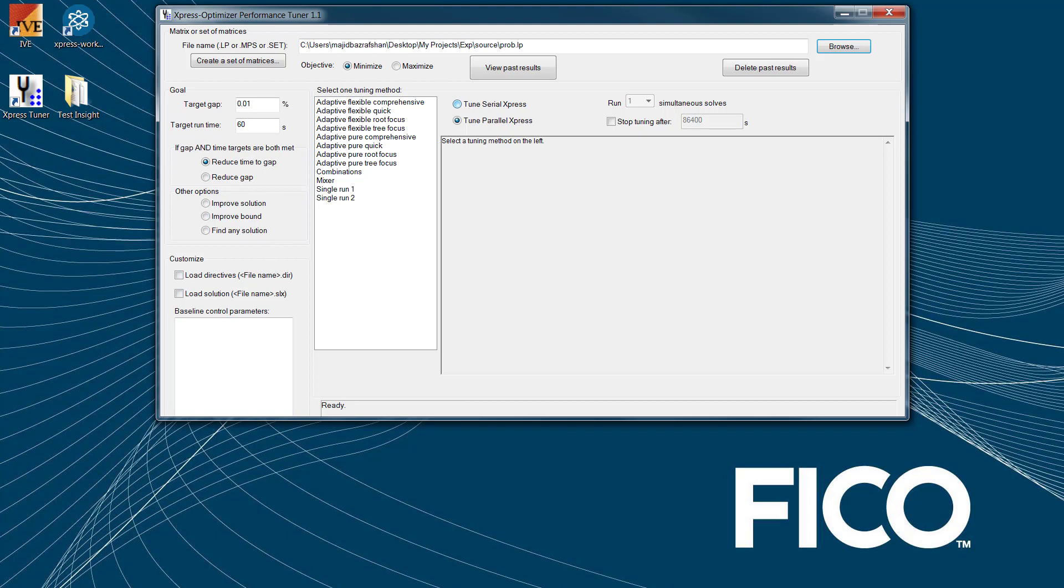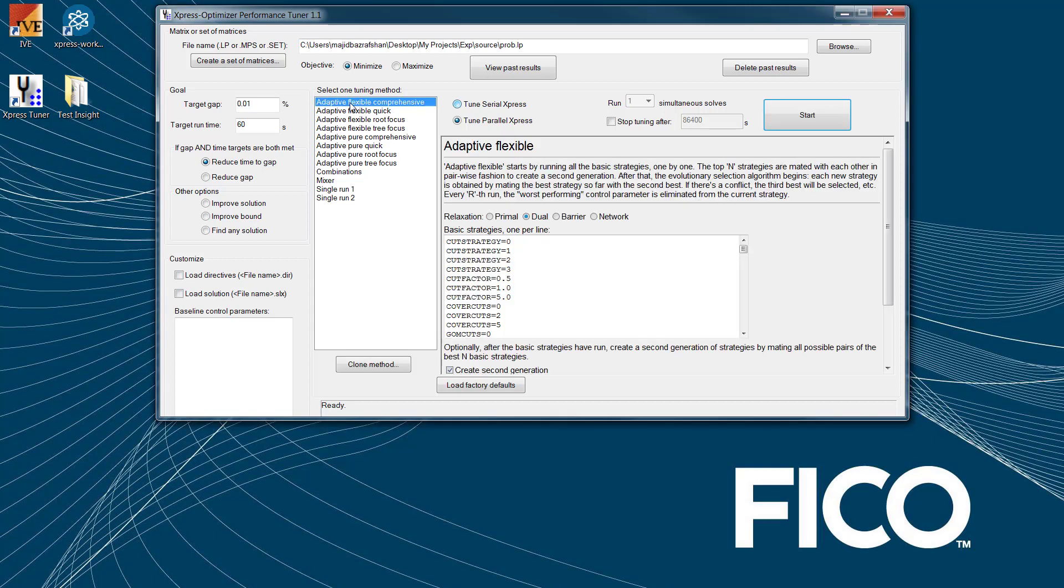Once you have identified the goal of your tuning, you can select different methods for tuning Express Optimizer algorithms for your particular problem. As you see in the tuning methods, we have Adaptive Flexible Comprehensive. This is the best choice for most purposes. The second item would be Adaptive Flexible Quick. Fewer initial strategies sacrifices some quality to save tuning time.